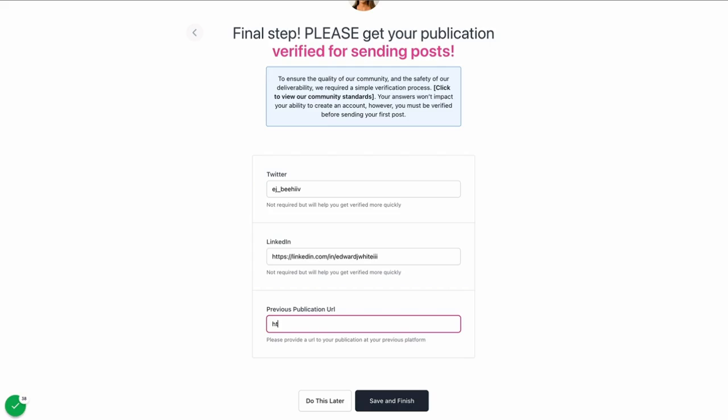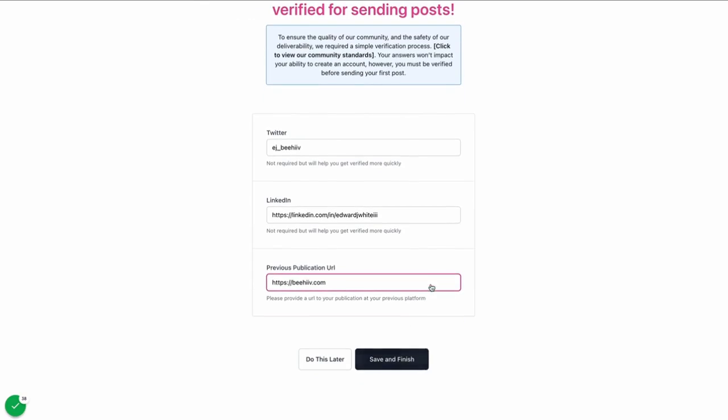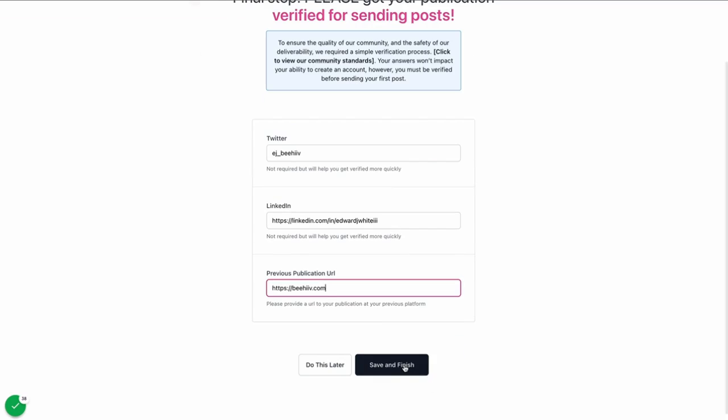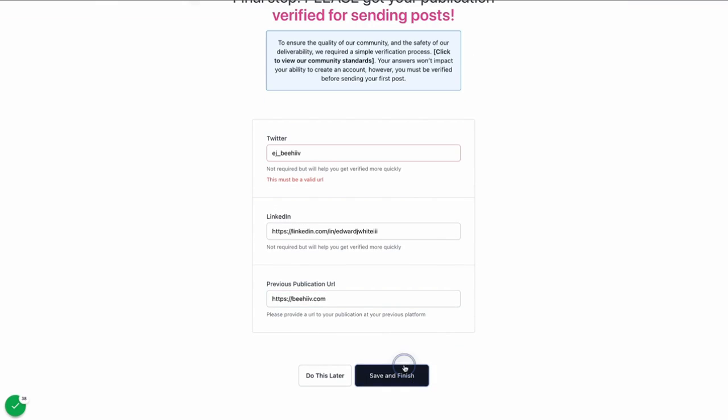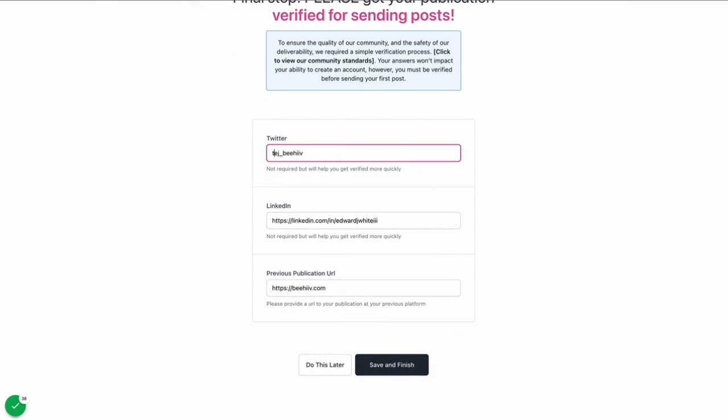This data will help our team determine that you're using the platform appropriately. Hit save and finish. Oh, and this has to be the Twitter URL. Cool. Perfect.